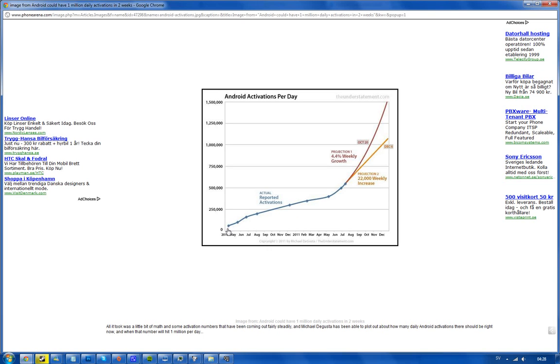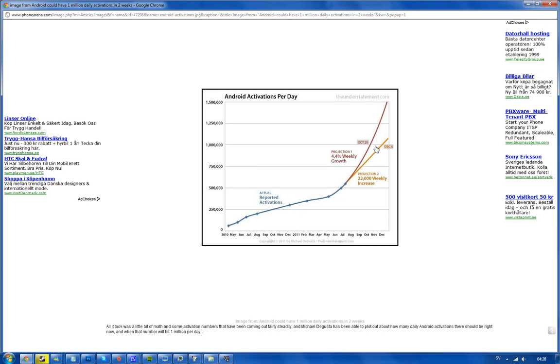But seriously, going from 60,000 from April last year to around 300k this April, and now according to this prediction it will reach 1 million activations per day this year - that is insane.